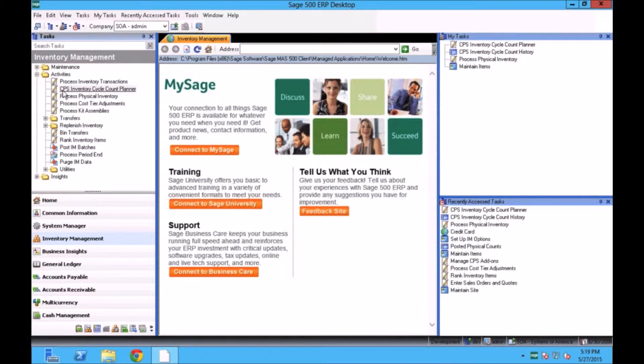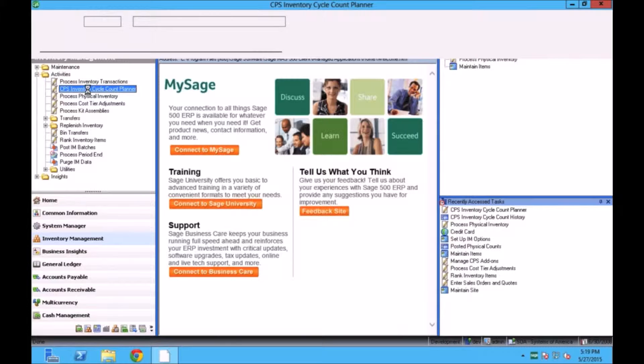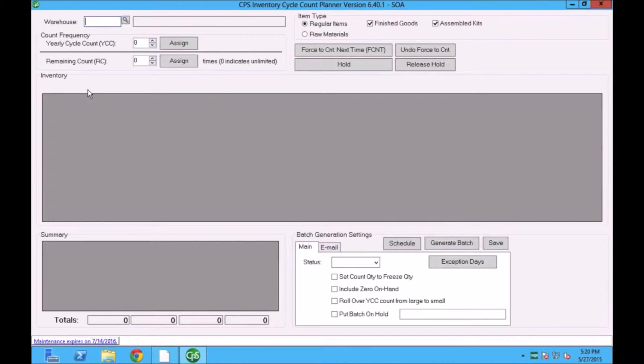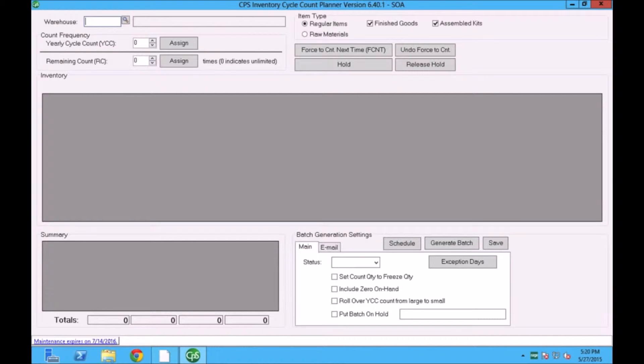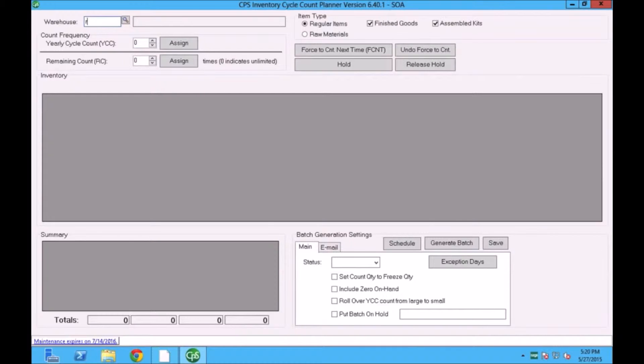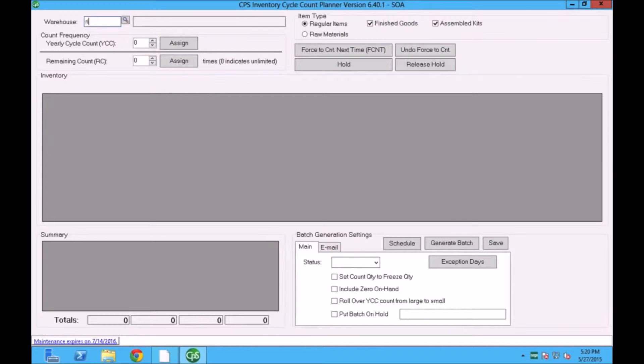We have created this program called Inventory Cycle Count Planner and it runs from the menu. This program has been developed inside for Sage 500. It is not modifying any existing program. What it does is it pulls the data from Sage tables as far as the inventory part goes and at the end of the day creates a physical count entry program and freezes the items. So if you have any customization, this could be installed without any problem. It's not overriding any existing program.